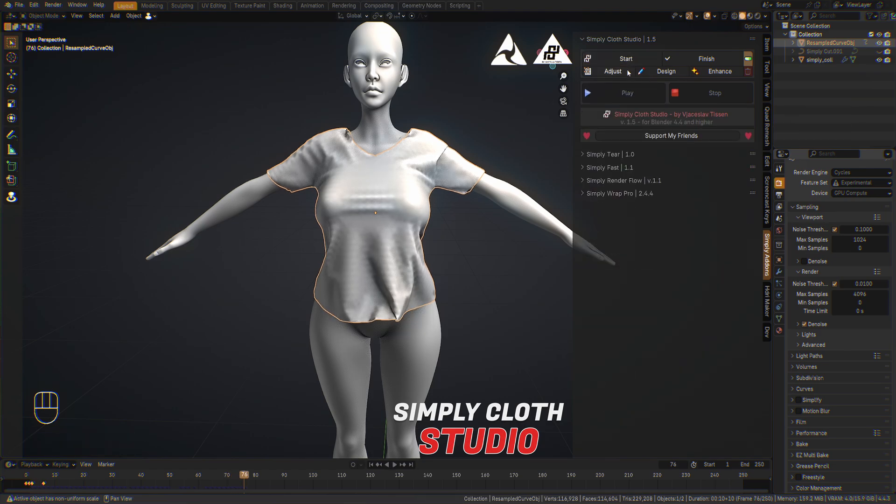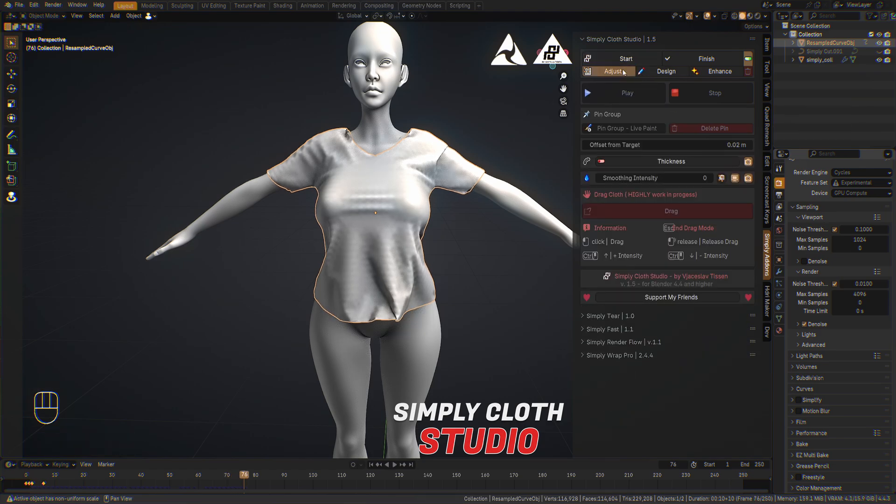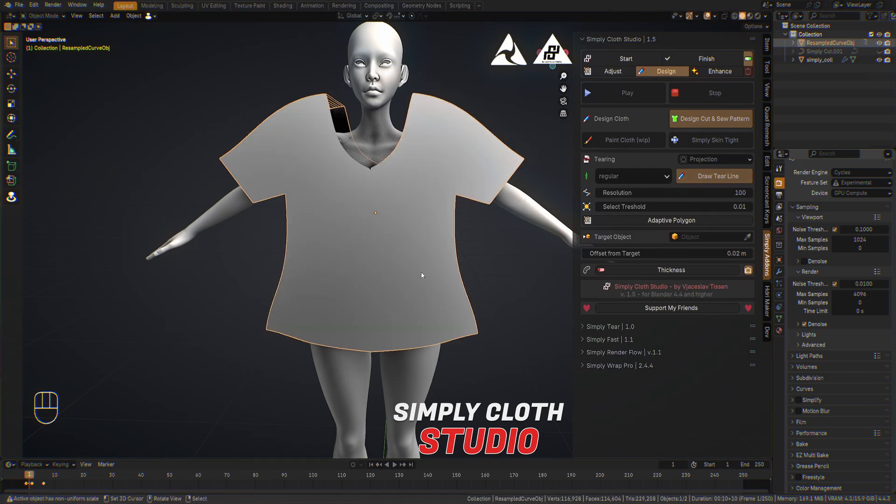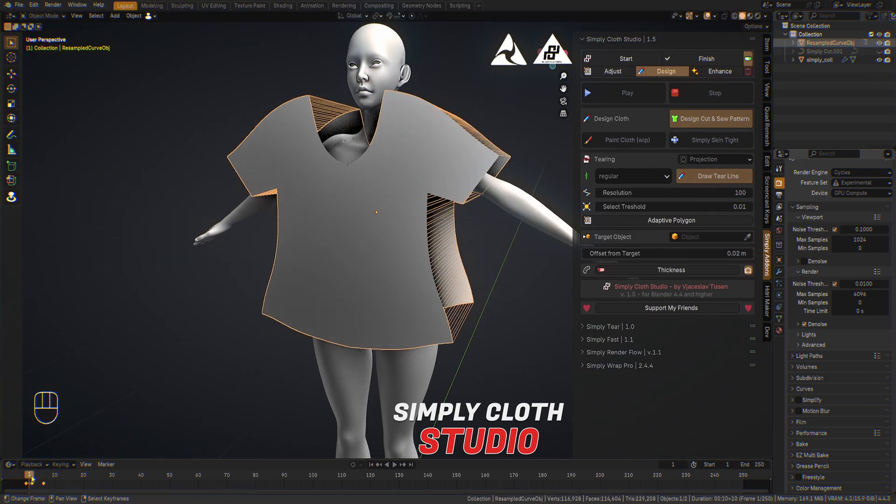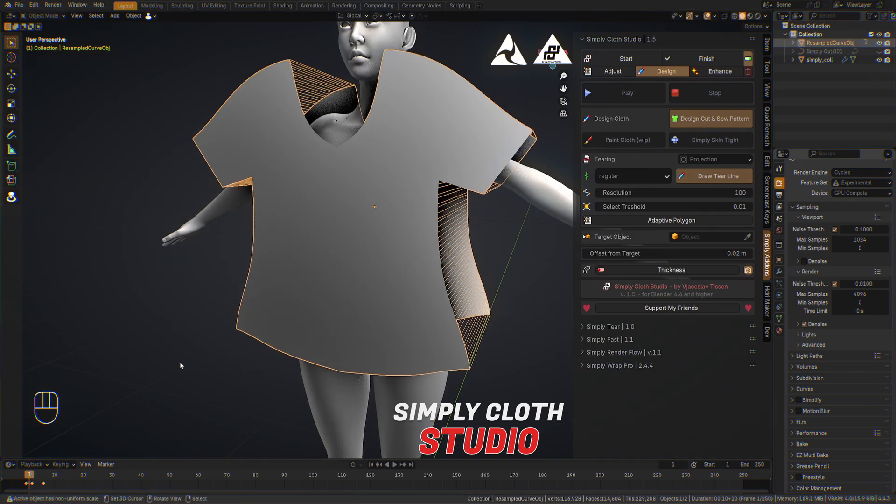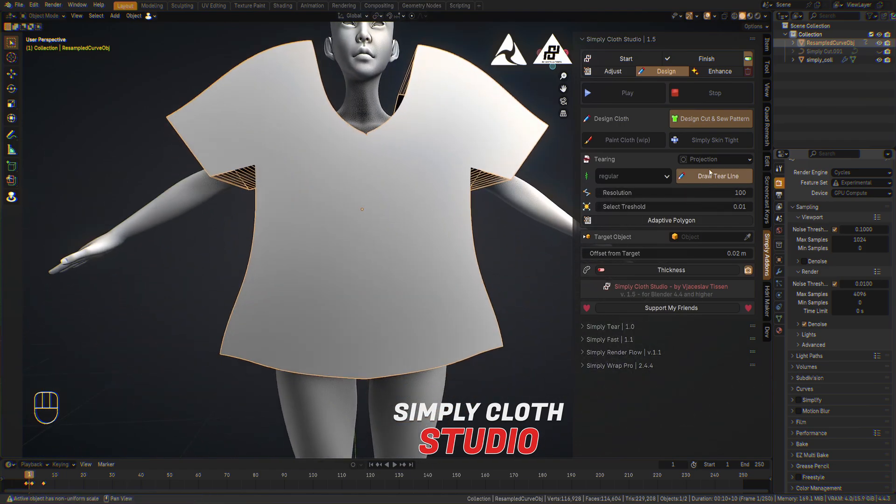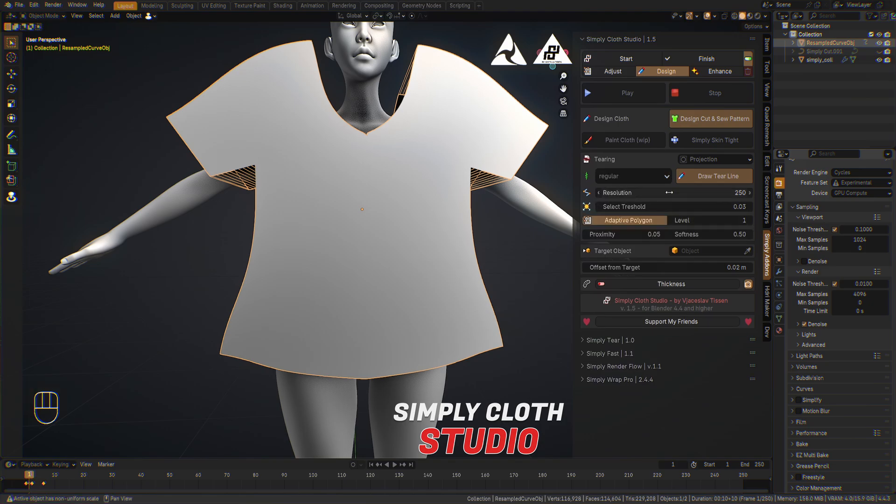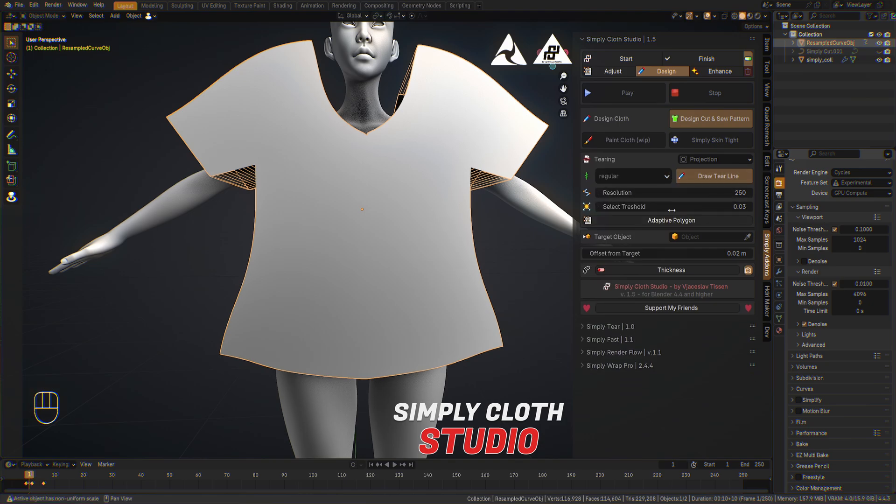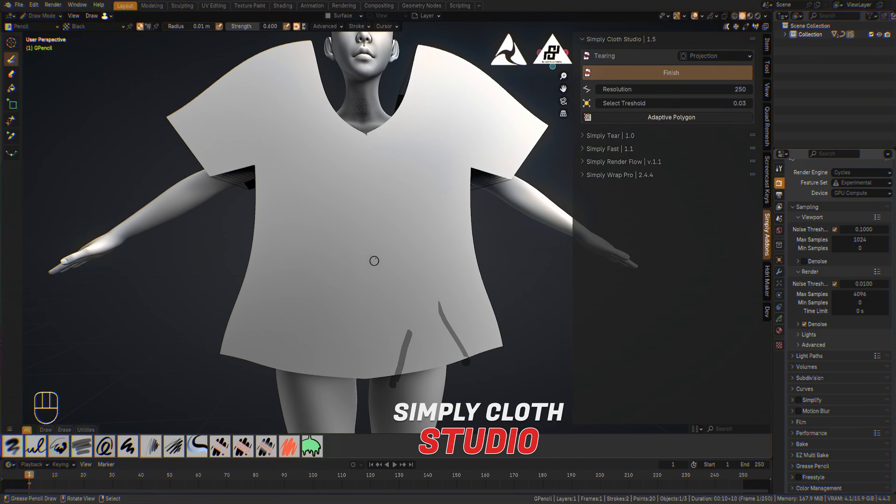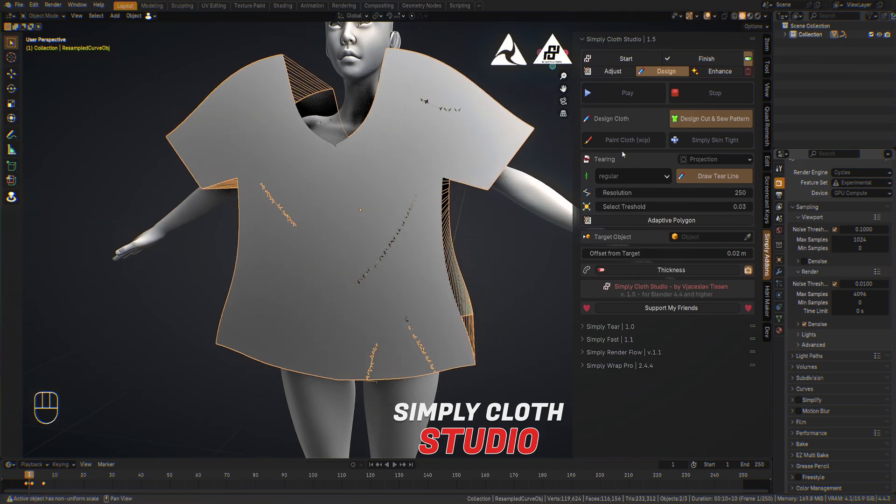So the other point will be we go into the design section and now we want to give some tierings here. So we go to the zero or one frame. Now we just go over to preset like regular cut, adaptive polygons if needed. For now we don't use it. And draw tiering line. So we can now tier the cloth. Just draw some tiers here and there. And hit finish and you're done.